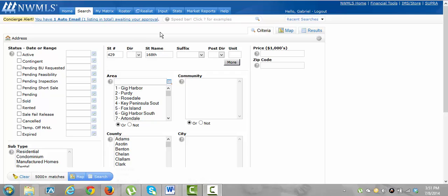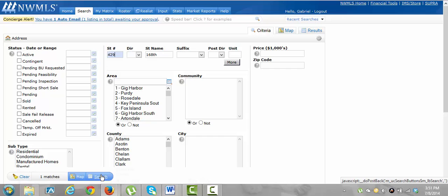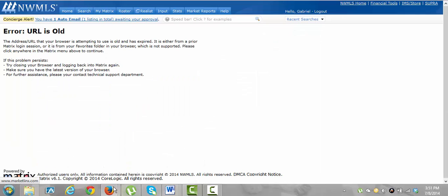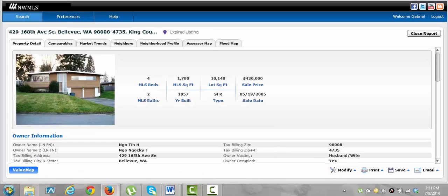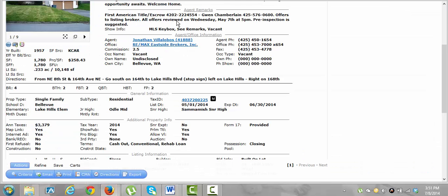We're going to look at how to search using the Reallist. The Reallist is a report that has pretty much everything you could possibly think of as far as that home goes. So I'll show you how to get to the Reallist report.